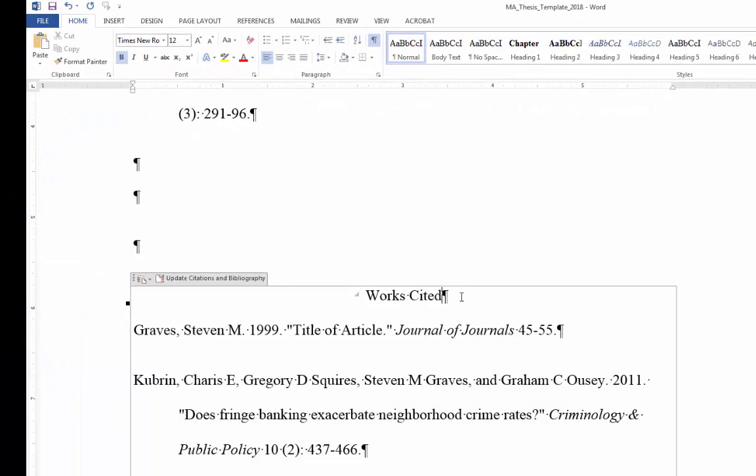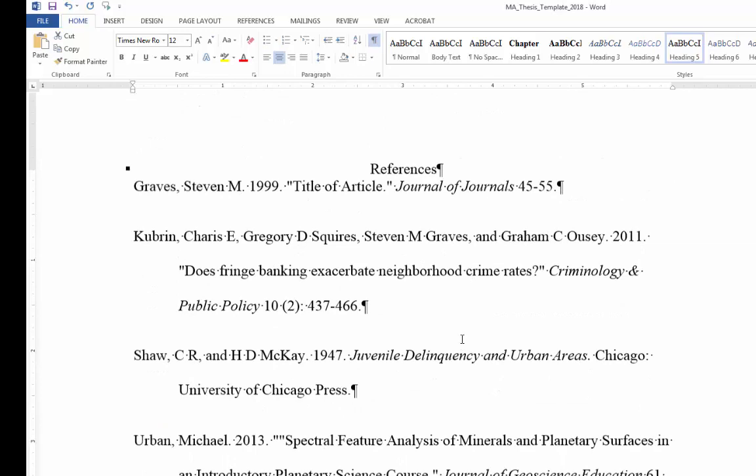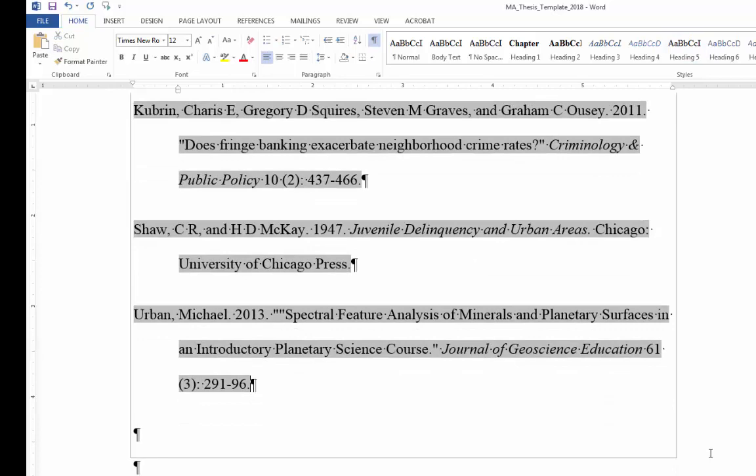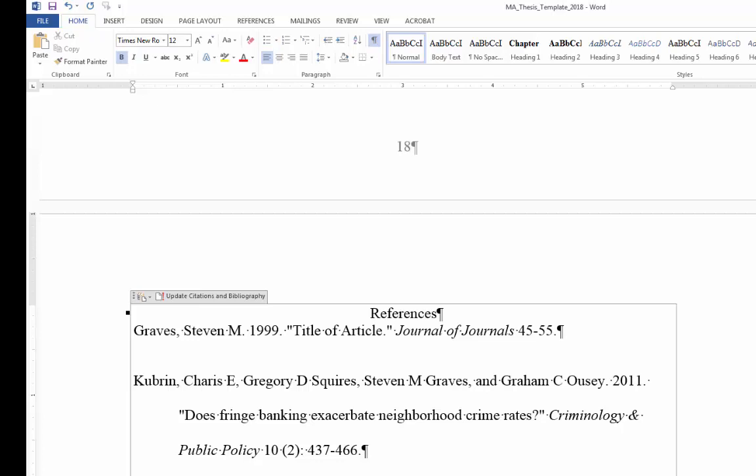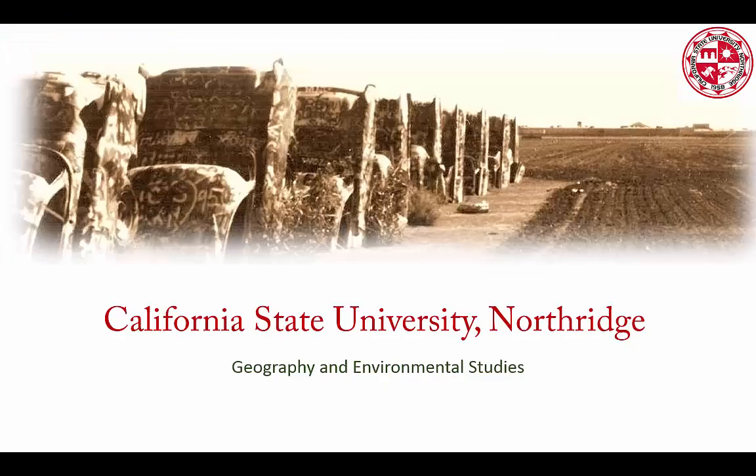Works cited is what you may want to use or in Chicago style it's called references. Check with a leading journal in your field or your instructor to learn how to do that. Hopefully this will have helped you. Of course if you have access to me you are more than welcome to come and see me. But this should get you started.